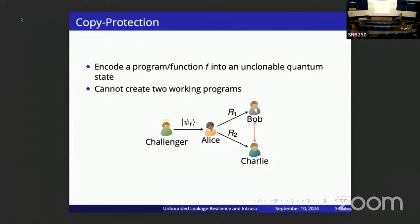Pictorially, we have a challenger that gives Alice this copy-protected program. Alice tries to split it into two quantum registers that are entangled. Bob and Charlie are not allowed to communicate, but they're entangled and will try to keep using the program.